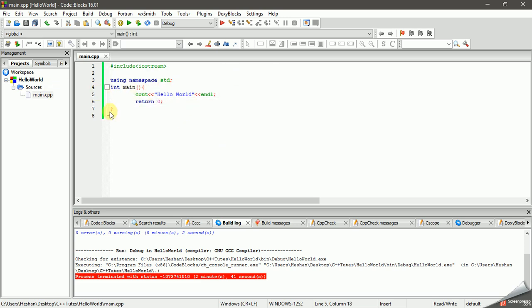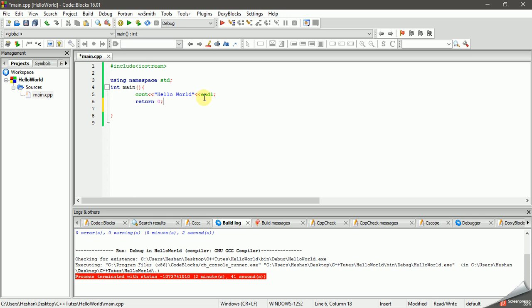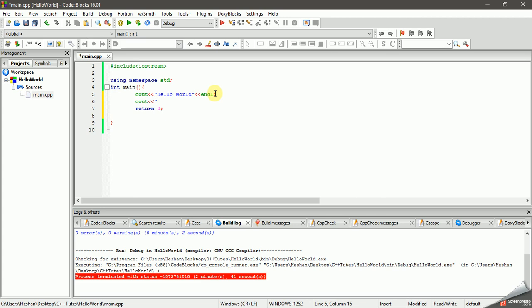In the previous video, we printed some code. I'm going to print a code. Let's print a code. This is the Cout statement.